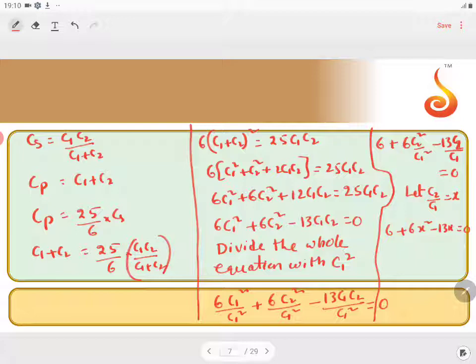Solving this quadratic equation gives x = 2/3 or x = 3/2. Since C2 is greater than C1, x = 2/3 is rejected, and x = 3/2 is accepted. Therefore, the ratio C2/C1 = 3/2.